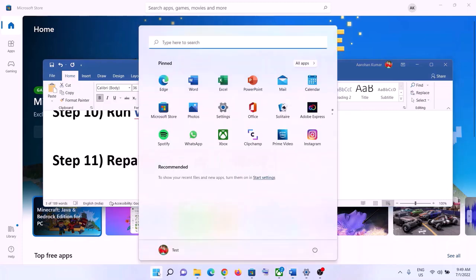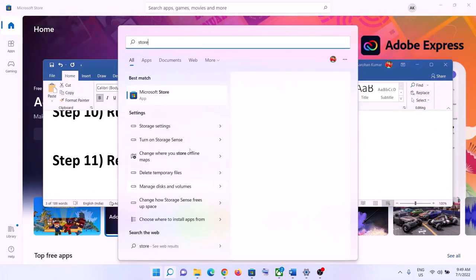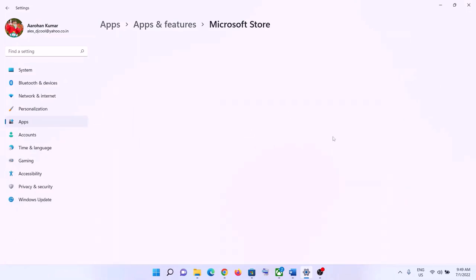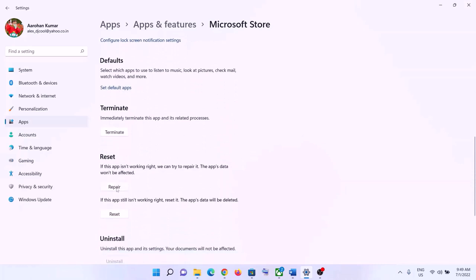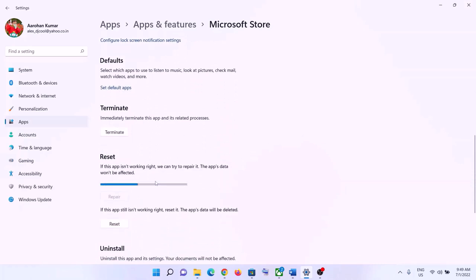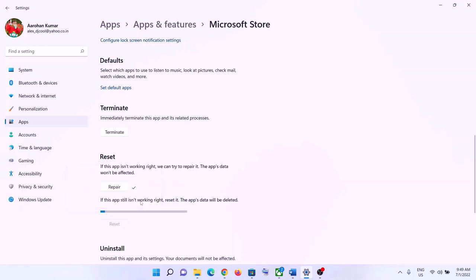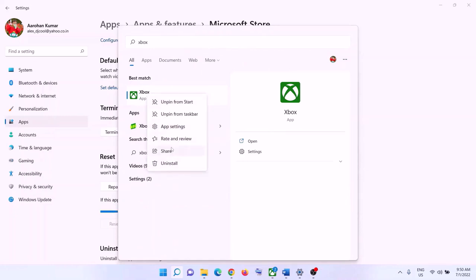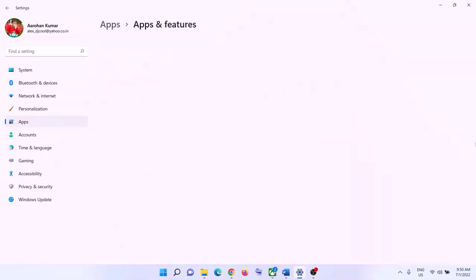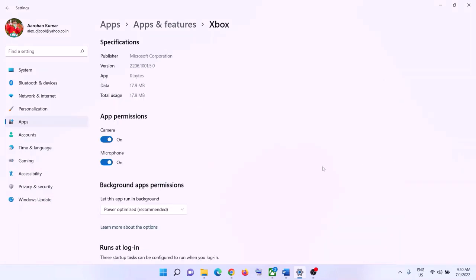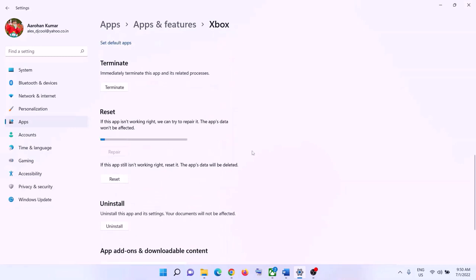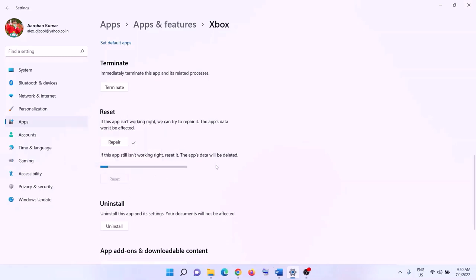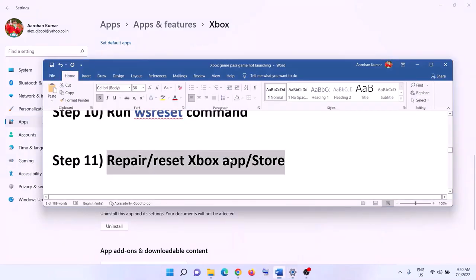The next step is to repair or reset the Xbox app and Microsoft Store. Type 'store' in the Windows search box, right-click on Microsoft Store, and click App Settings. Scroll down, click Repair, then launch the game. If that doesn't resolve the problem, click Reset. Do the same for the Xbox app: right-click, click App Settings, scroll down, click Repair, and if needed, click Reset. Then relaunch the game.